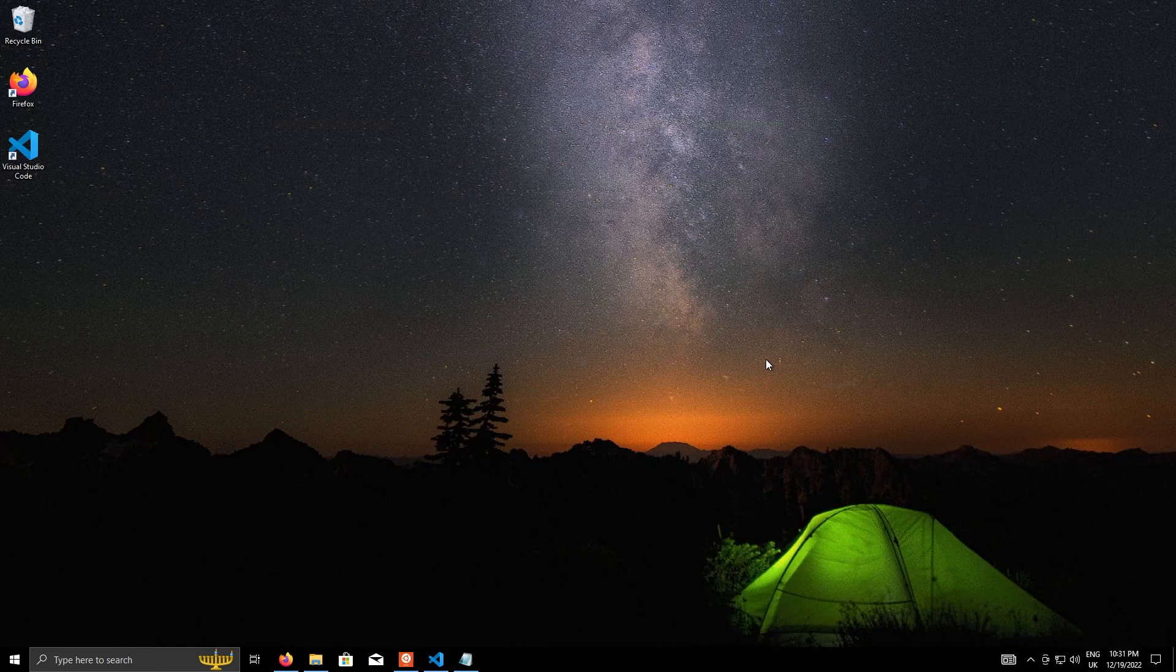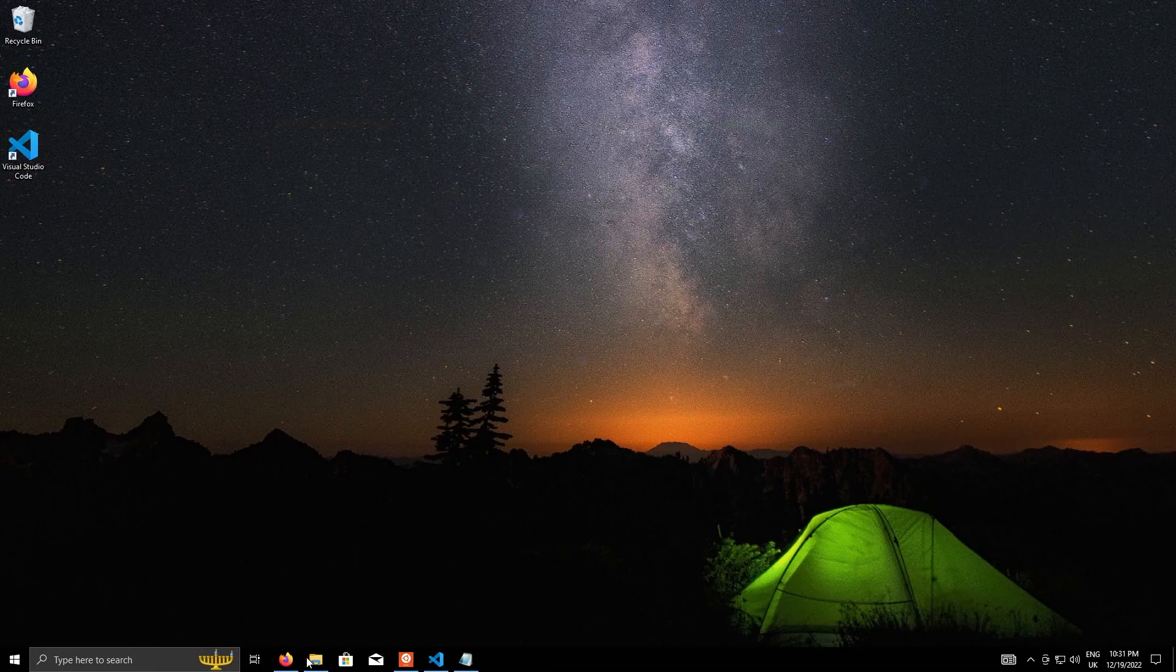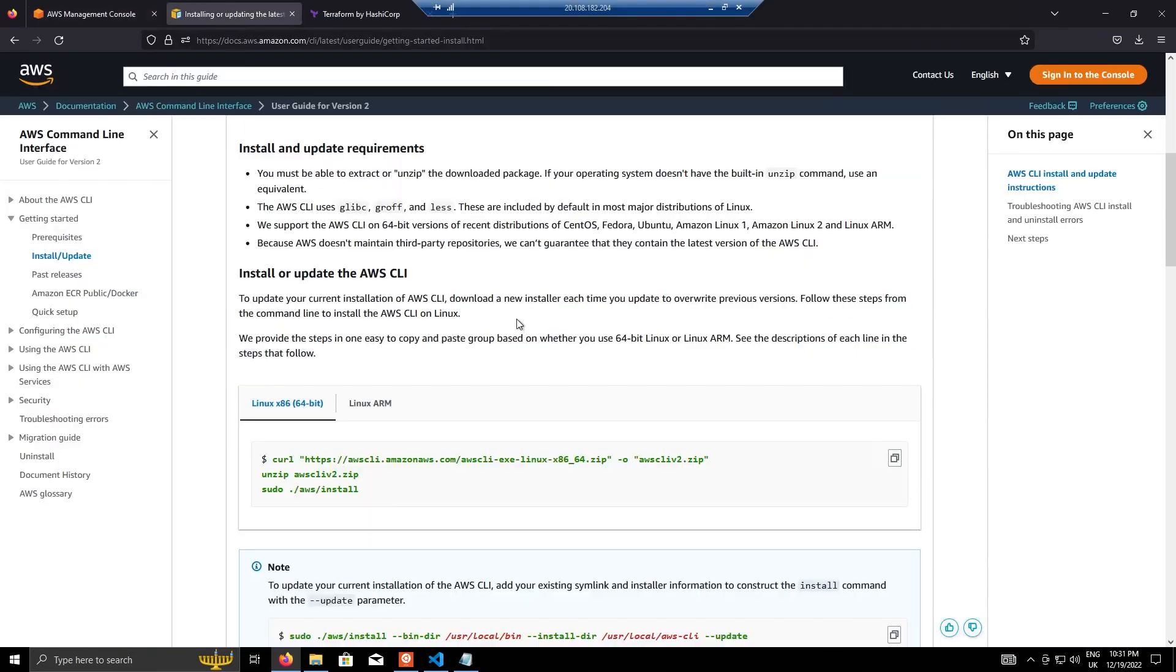To begin with, I'm going to install a prerequisite, which is the AWS CLI. So we go here. I've already got the link set up. I'll put all the links in the description. You just need to type these few commands in, and that will install the AWS CLI.